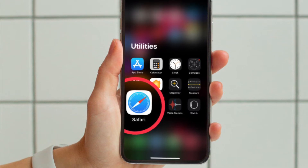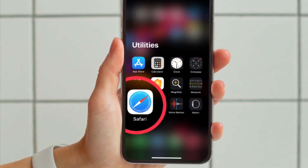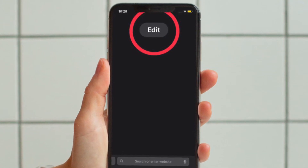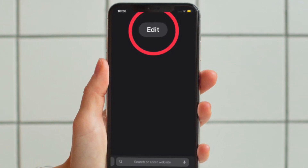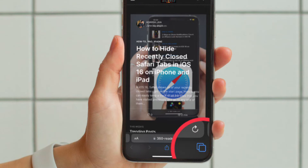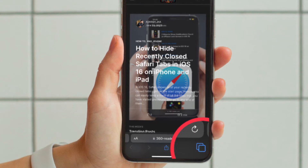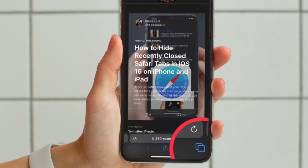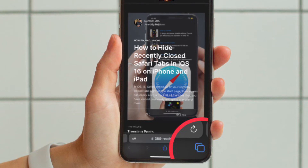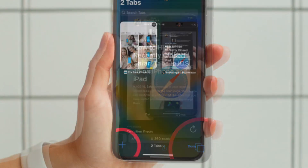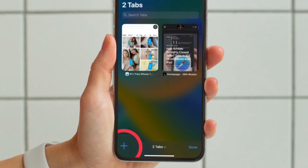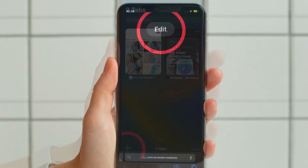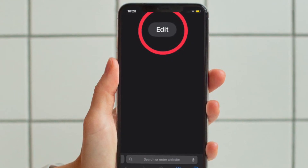First and foremost, open Safari on your iPhone or iPad. After that, tap on the edit button that appears at the top of the screen. It's worth pointing out that if there is any tab already open, you will need to first tap on the tab icon that shows up at the bottom right corner of the screen, then tap on the plus button that appears at the bottom left corner of the screen, and then tap on the edit button.